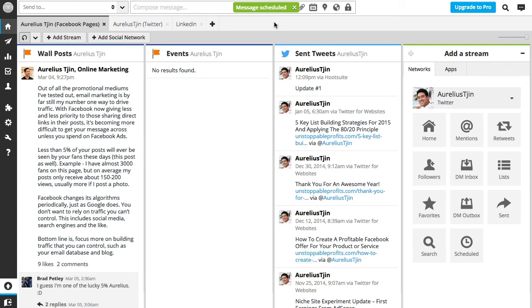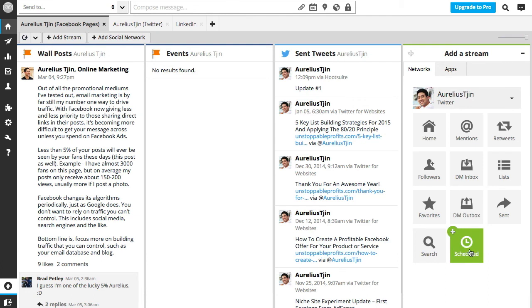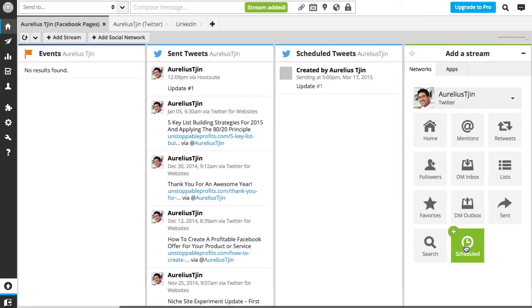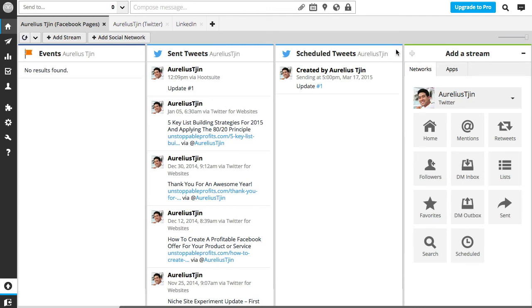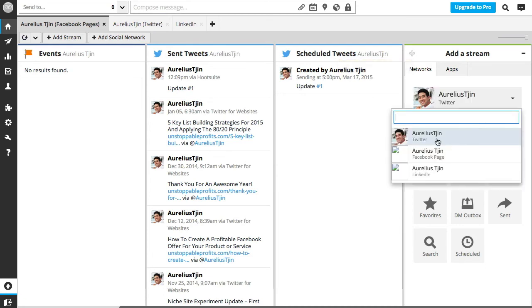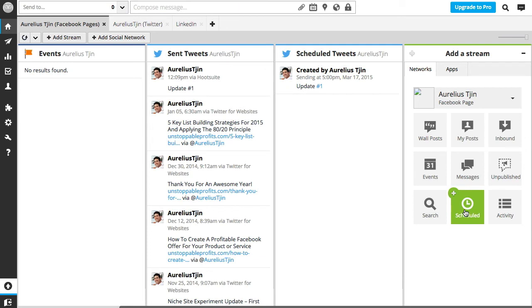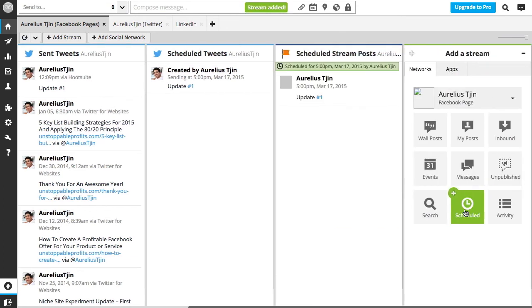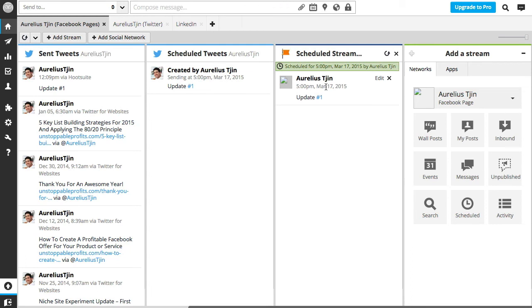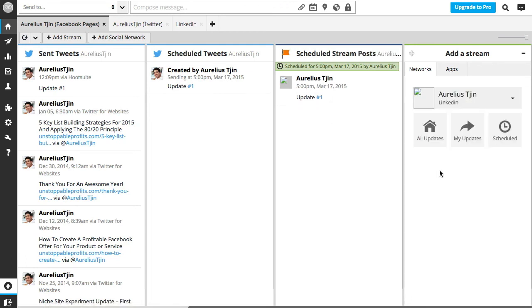So now it says message scheduled. Now what you can do is add a new stream just by either clicking on the add stream button or just hitting the scheduled icon here. Then you can see all the scheduled posts that are due, and this one here is specifically for scheduled tweets. If I hover down there and click on the Facebook page and then hit the same button, now I've got all the scheduled posts for my Facebook page. You can do the same for any other network that you're connected to.